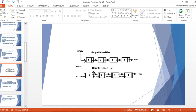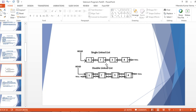Java LinkedList follows the doubly linked list data structure. Each node has two segments in a single linked list: the first part is the value or data part, and the second part is the address or reference of the next element. For example, the second node has value 7 as data and a reference pointing to the next node.